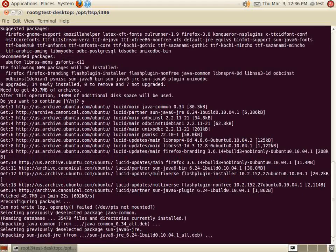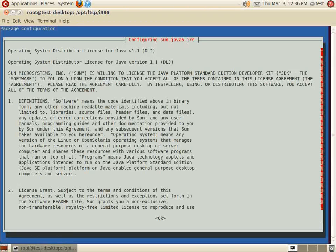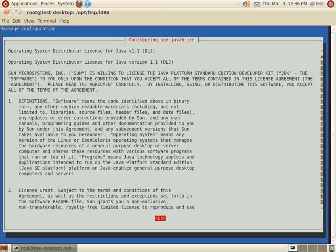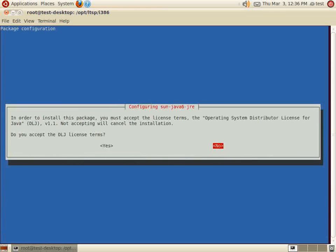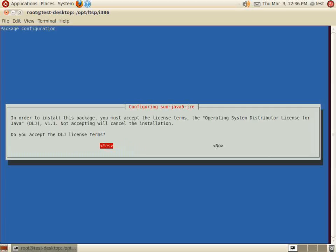During the installation of these packages, Java will ask that you agree to their operator license. Be sure to read the license to ensure that you are operating in accordance. Once you have read the license, press the tab key to highlight OK, and then press the Enter key to agree to the terms listed in the license agreement above. The next screen again asks if you agree with the license terms. Use the tab key to select Yes, then hit Enter to continue the installation.